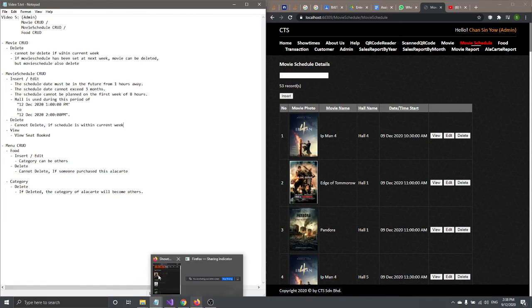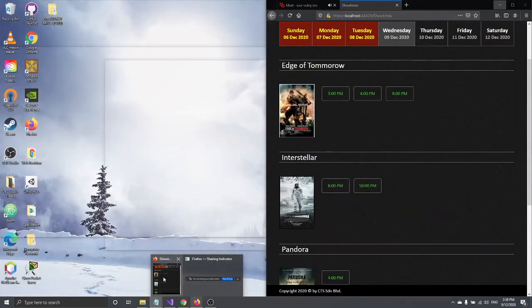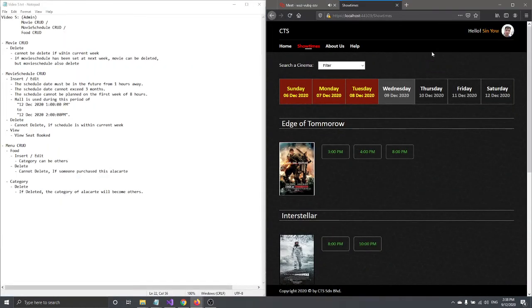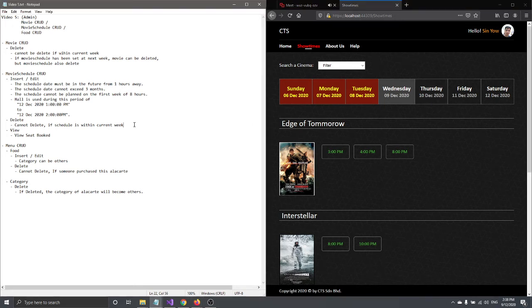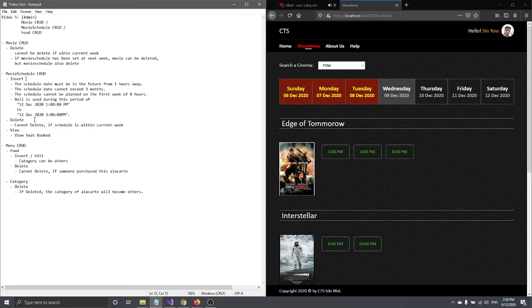The reason you cannot delete a current-week schedule is that customers may already have purchased tickets for it. That's why we validate that you cannot delete — and also cannot edit — schedules within the current week.